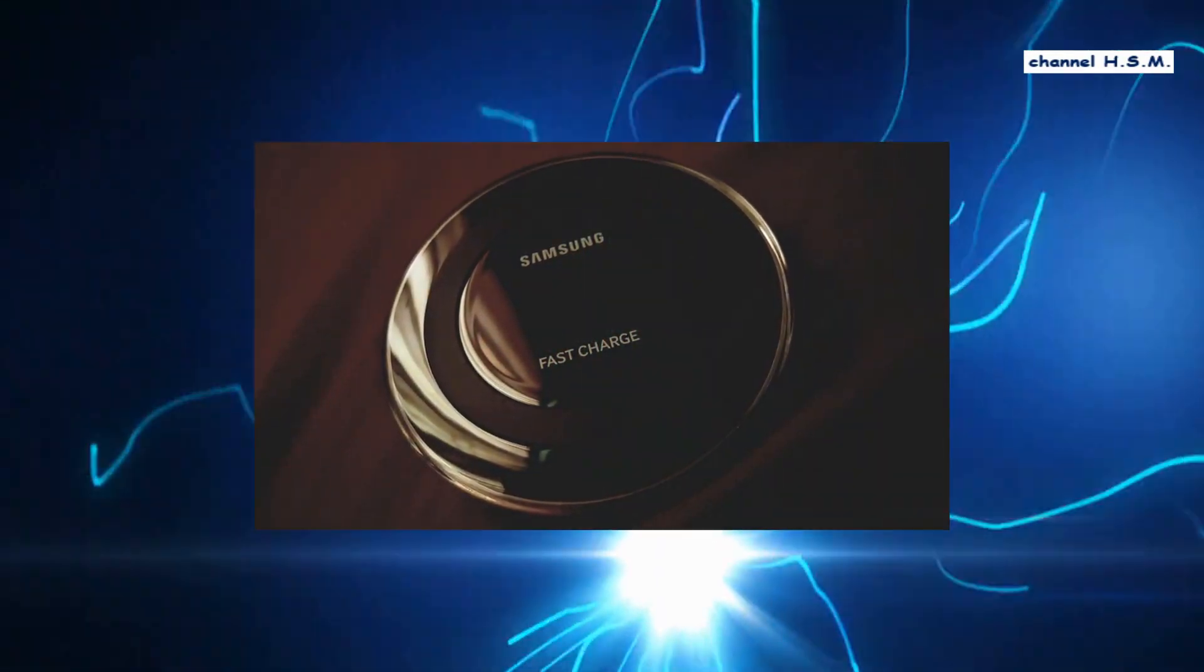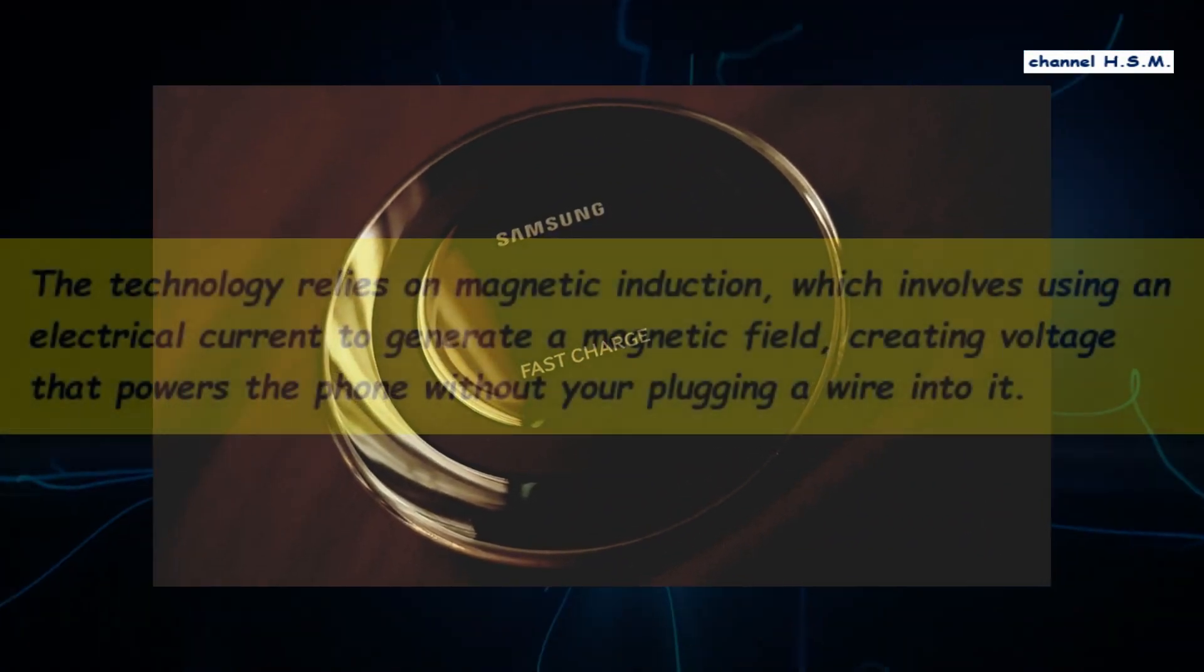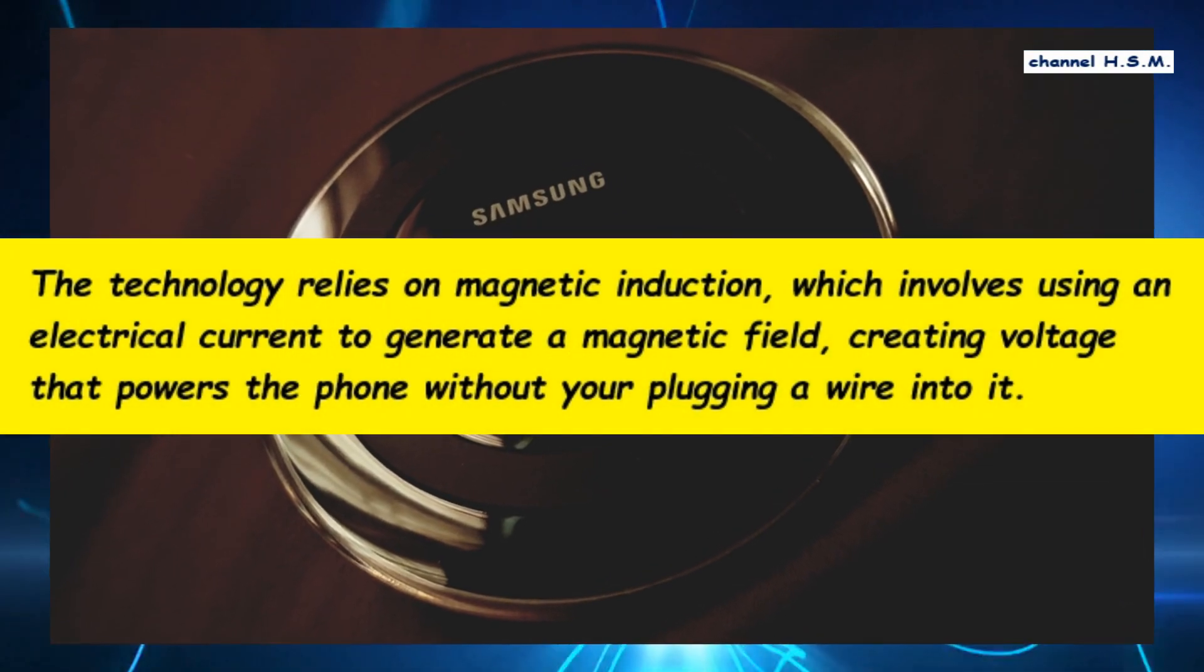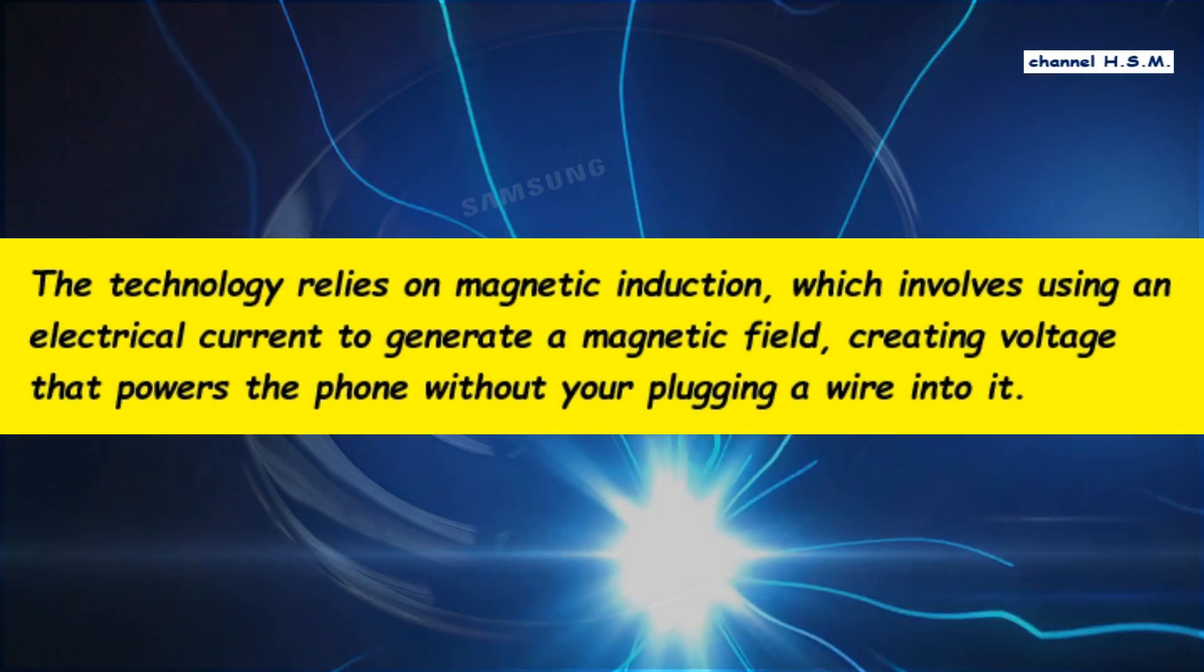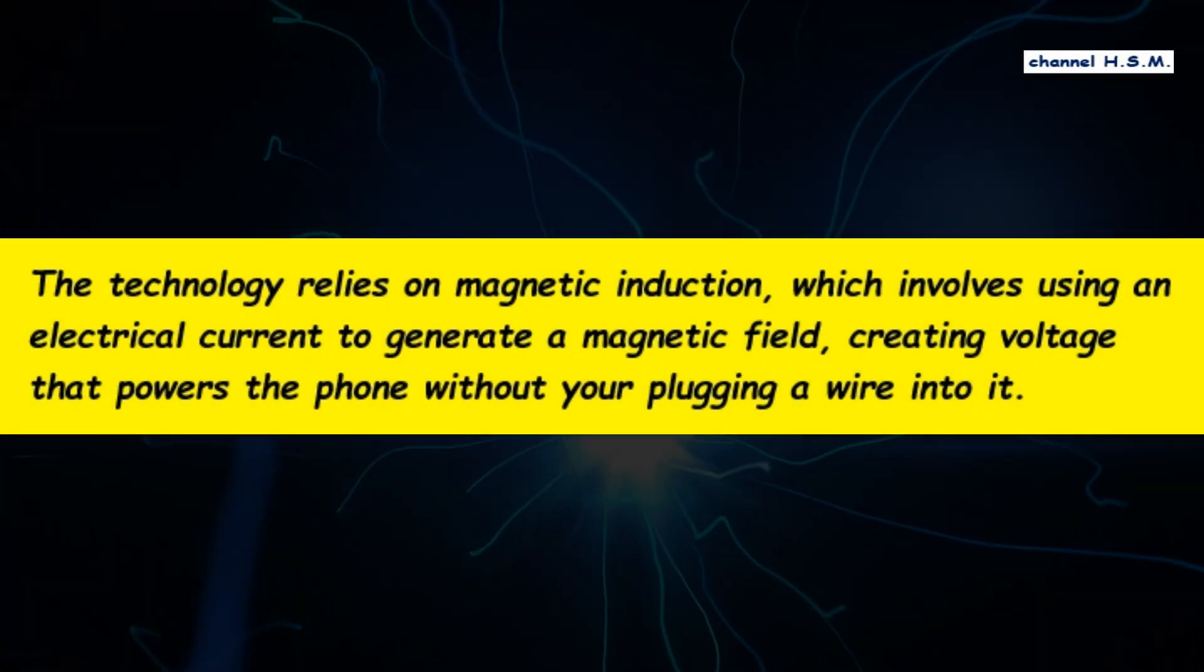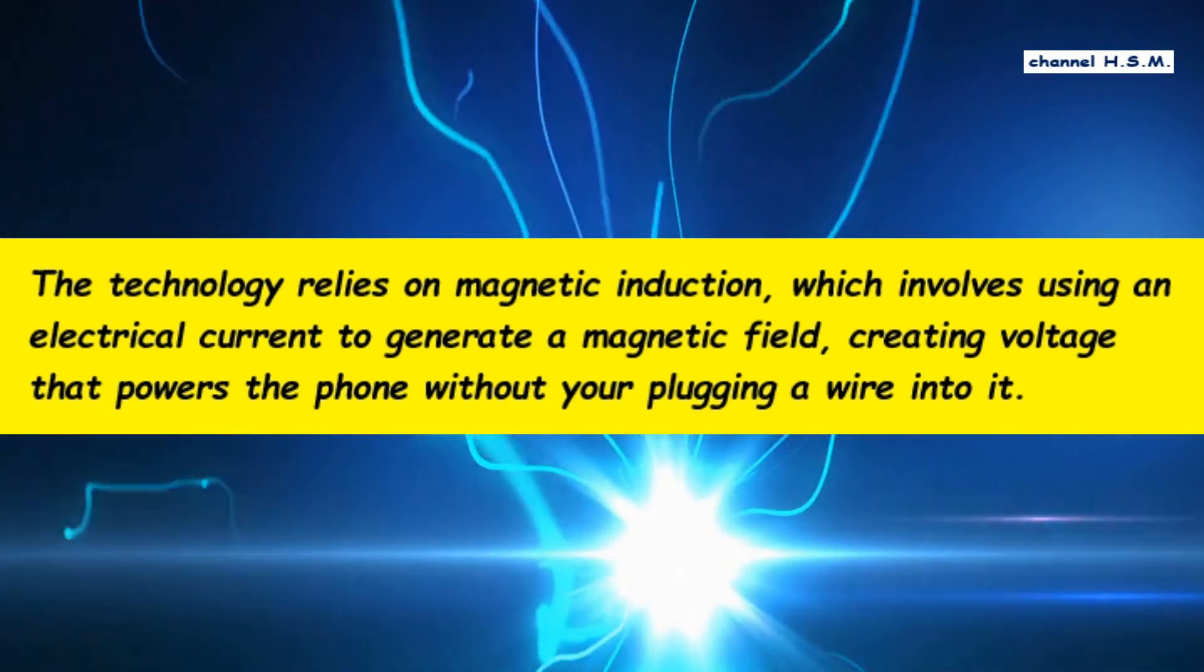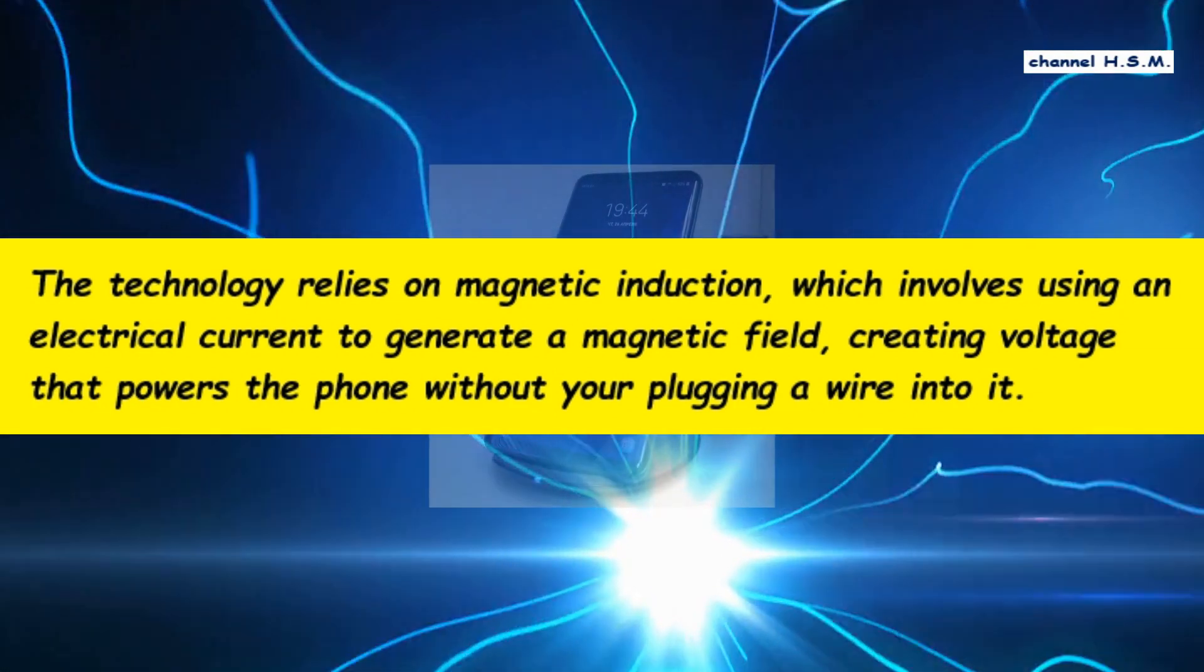So that it can be charged wirelessly. The technology relies on magnetic induction, which involves using an electrical current to generate a magnetic field, creating a voltage that powers the phone without plugging a wire into it.